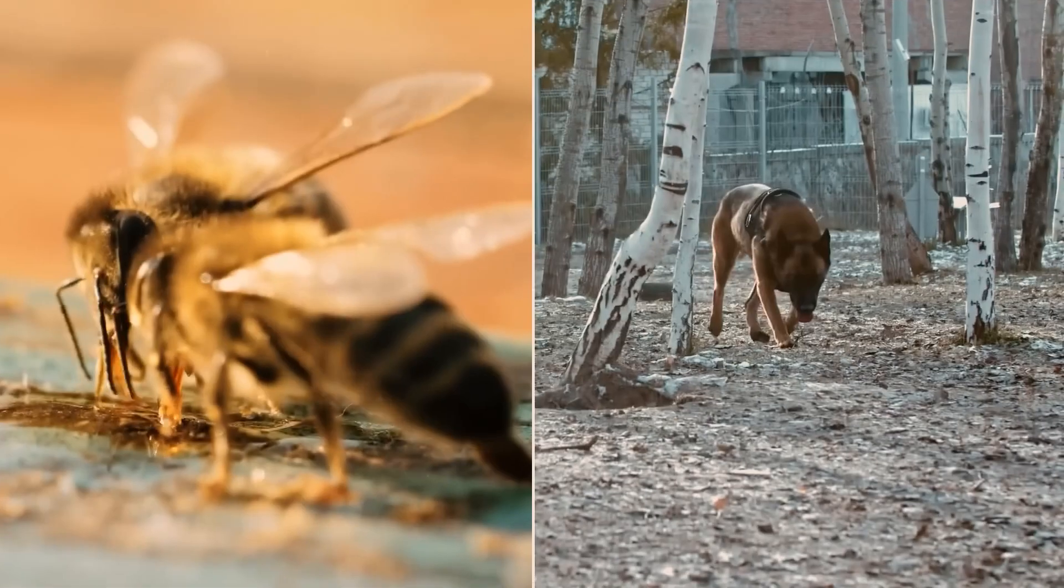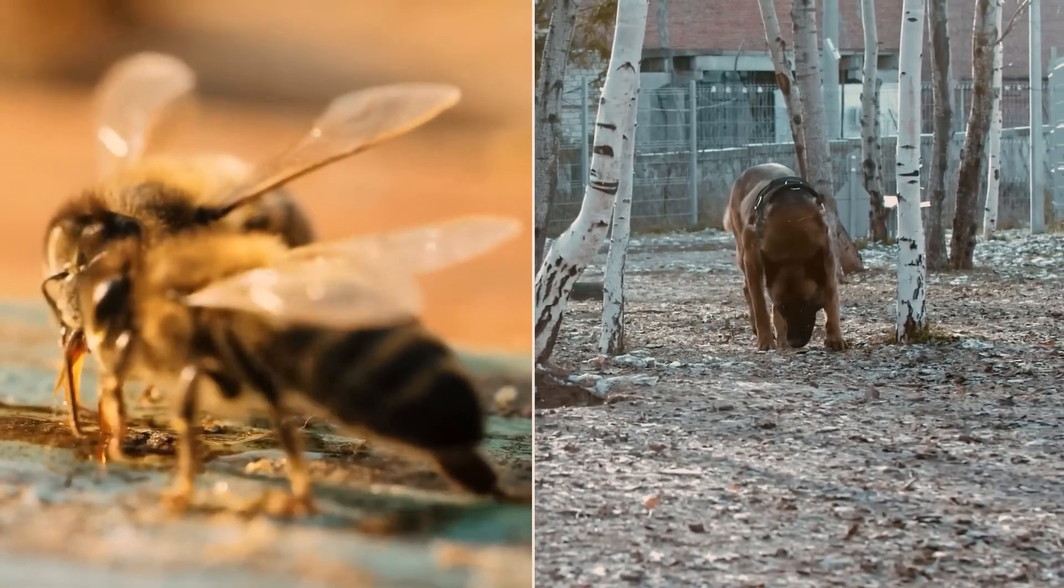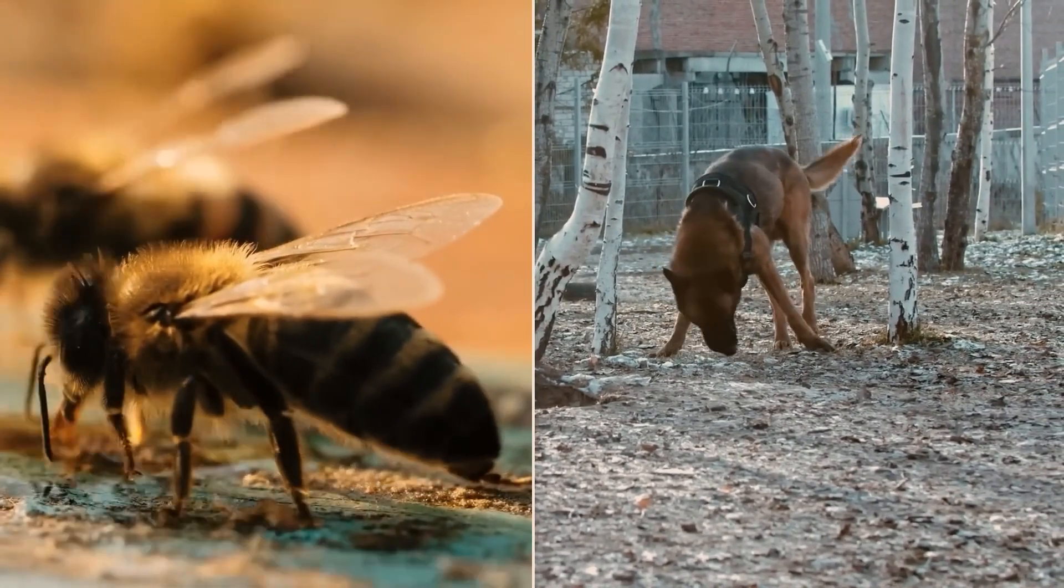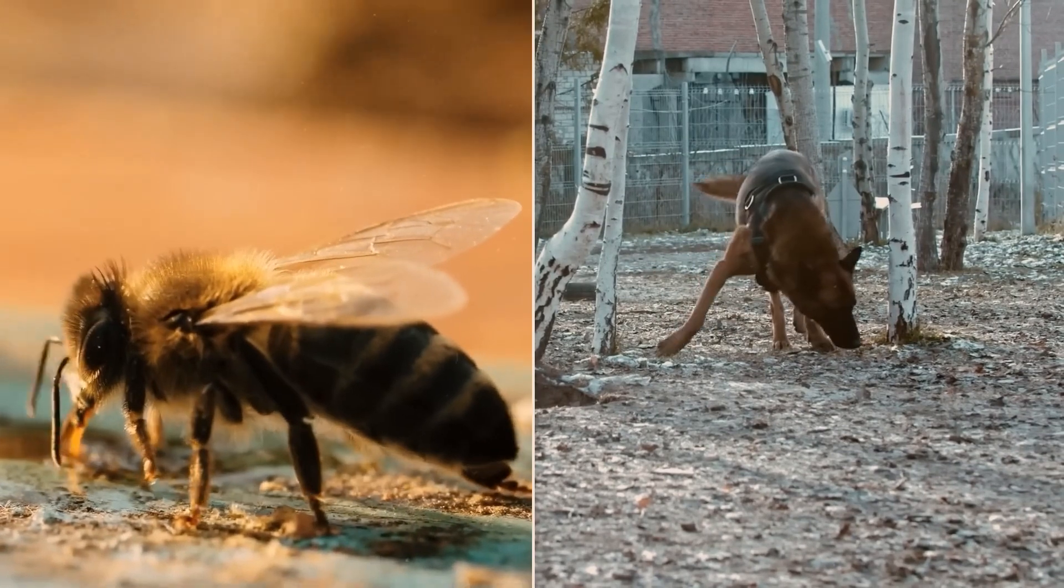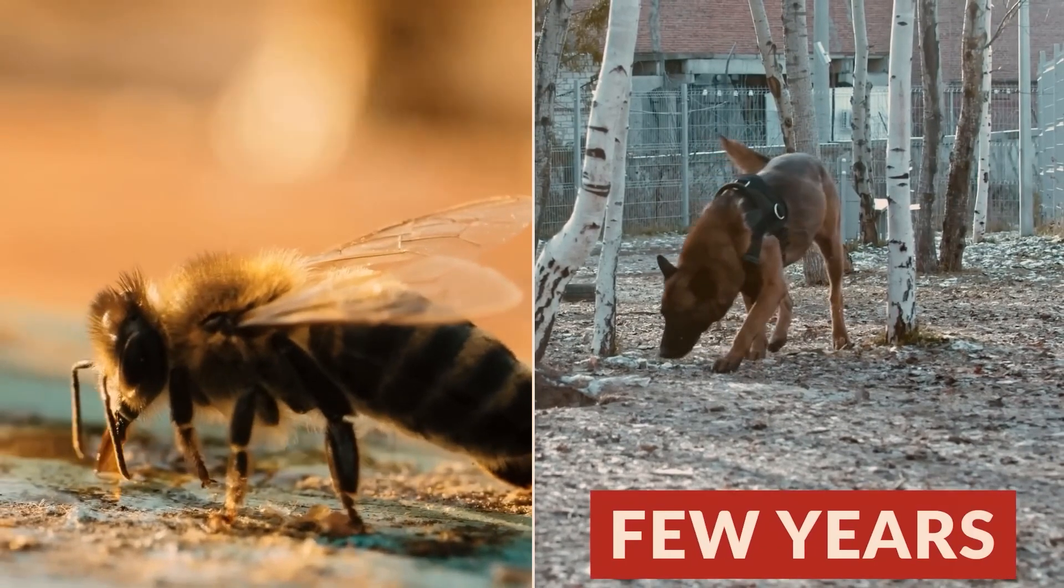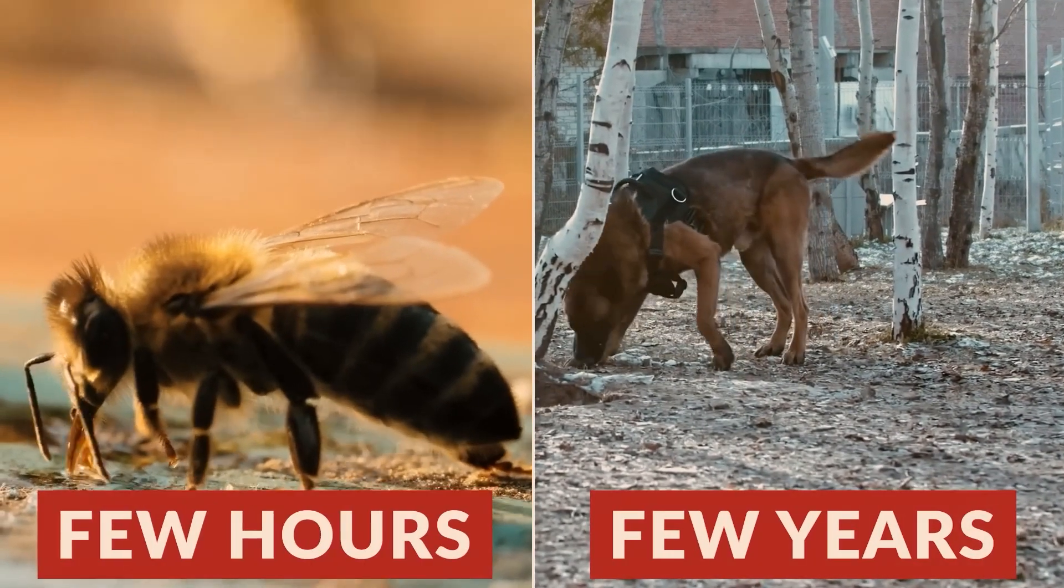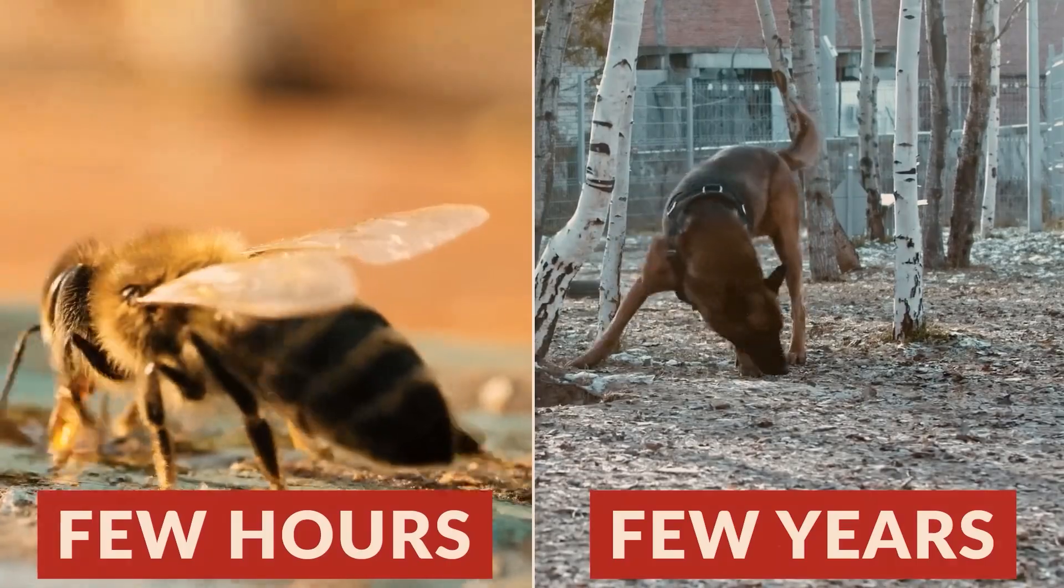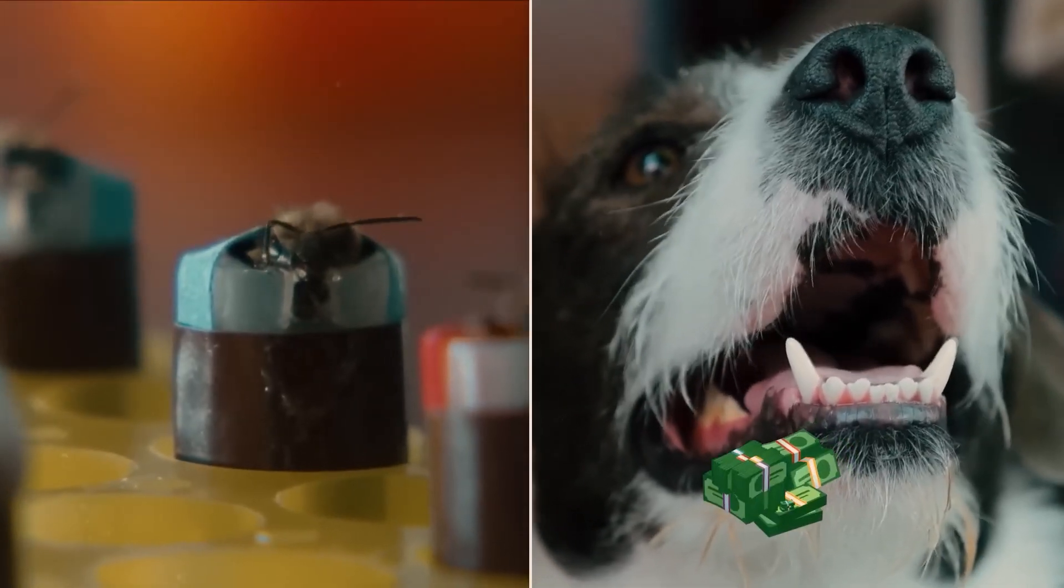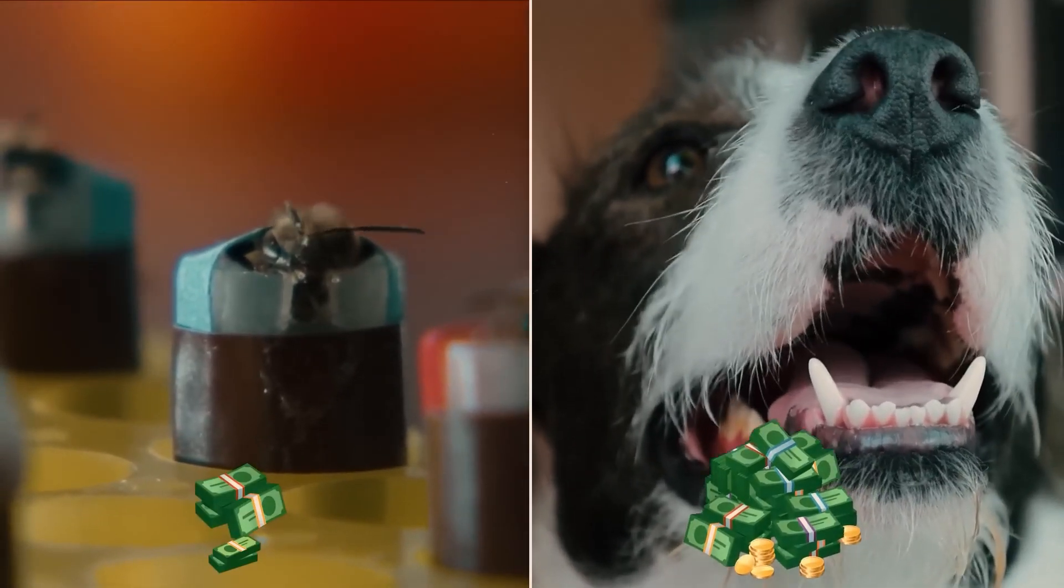If we compare the capabilities of dogs and honeybees, there is a significant difference. The training given to dogs takes years, while bees can be trained in just a few hours. Not only that, but compared to dogs, the cost of using bees is also much lower.